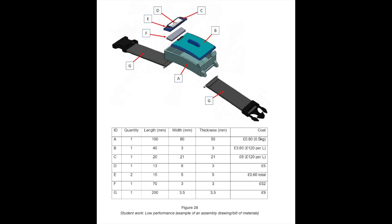This is an example of a low performance on the assembly drawing and bill of materials. The exploded drawing includes most of the parts, but many are not presented separately. Therefore, it is not clear how the parts are attached. For example, parts C, D, and E are presented as an assembly. The third party would not know how these parts fit together. In addition, the straps are presented as a single component with no indication of how the strap is joined to the body. The bill of material is limited in its information.